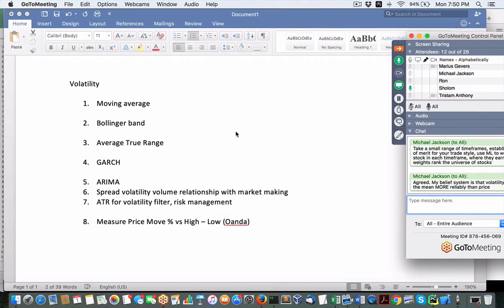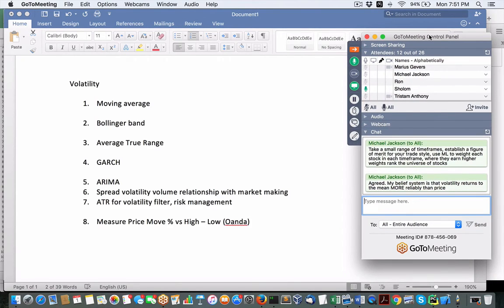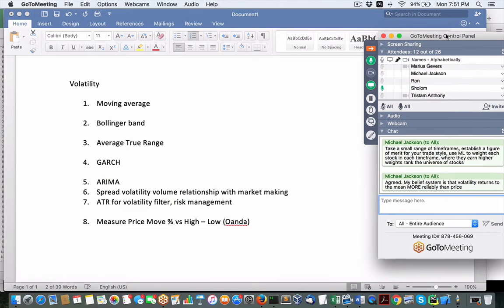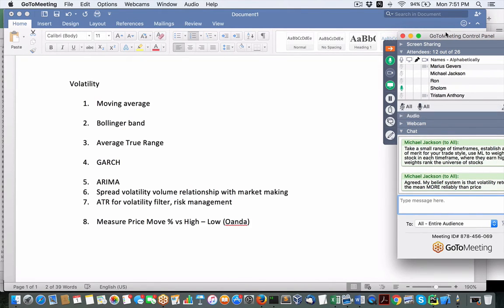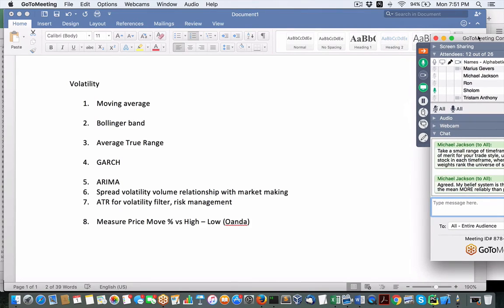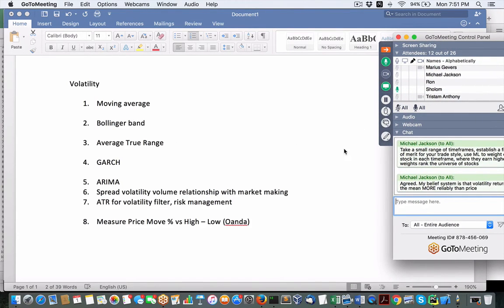Michael says his belief system is that volatility returns to the mean more reliably than price does — which would be trend analysis. Anybody else got any thoughts on what we talked about tonight? Any other ideas for measuring or forecasting forex using other techniques?